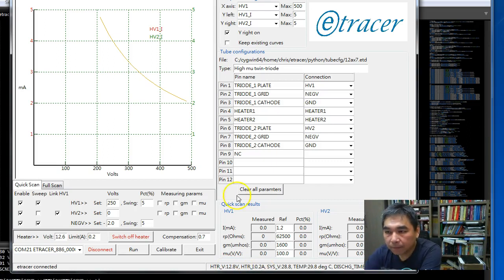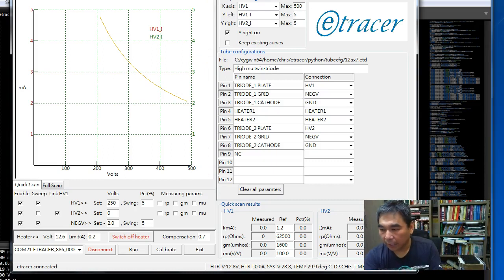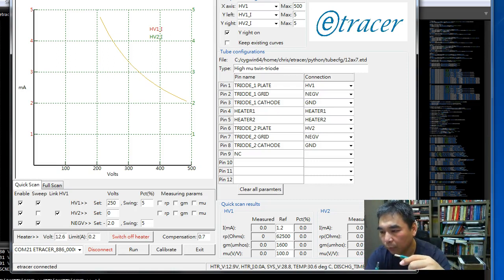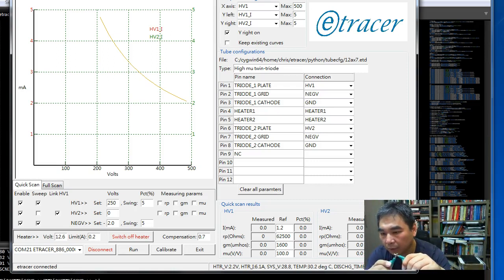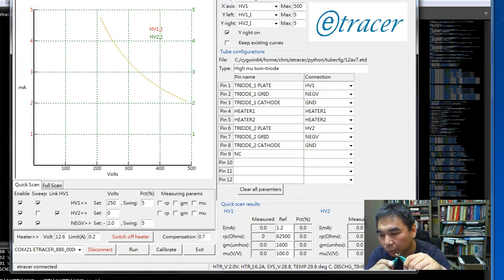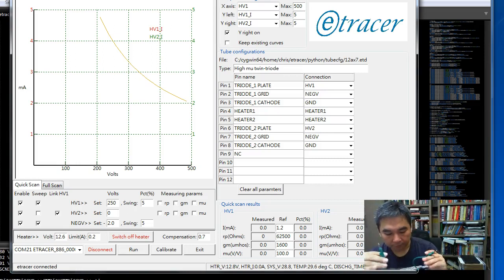Now I disconnect the heater. So these two terminals are the output of the heater supply and short circuit in. We can see the voltage drop to 2 volts and the current is 6.2A.